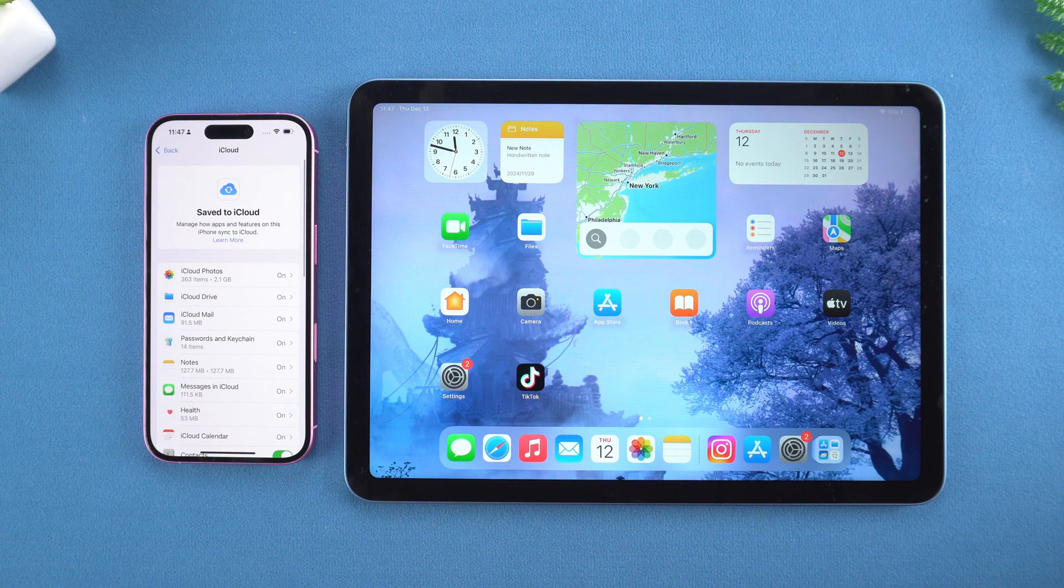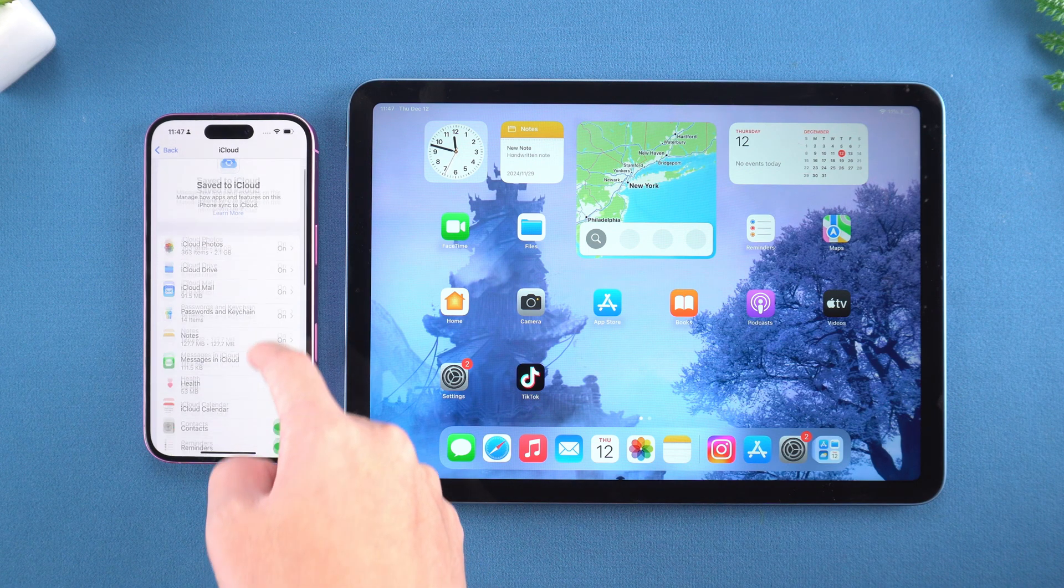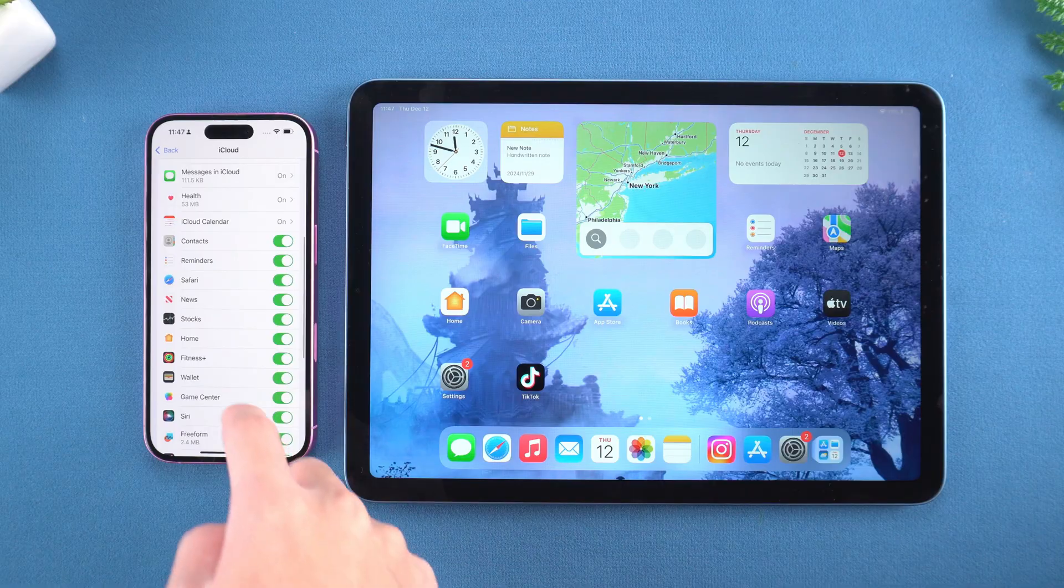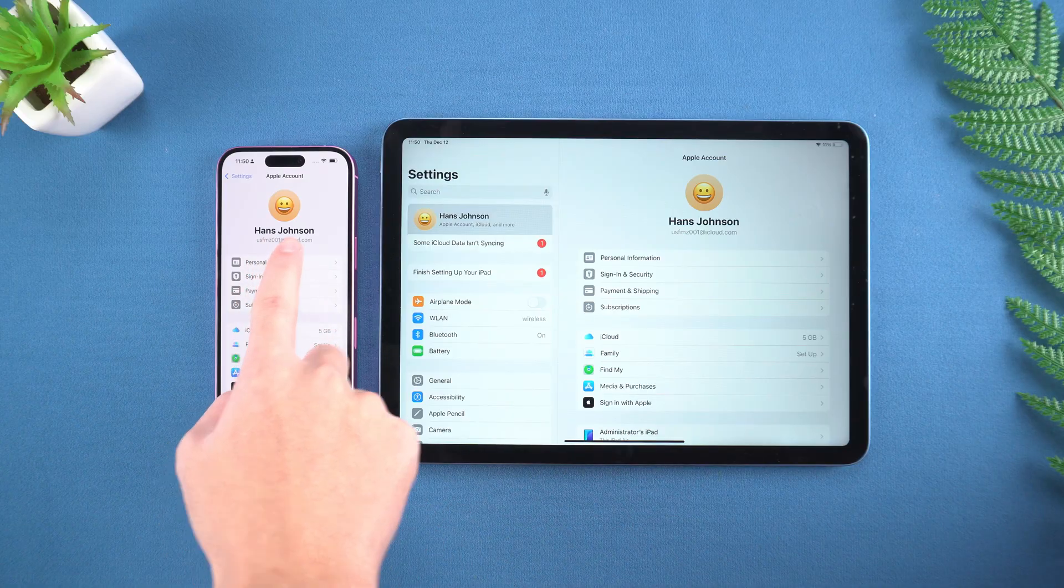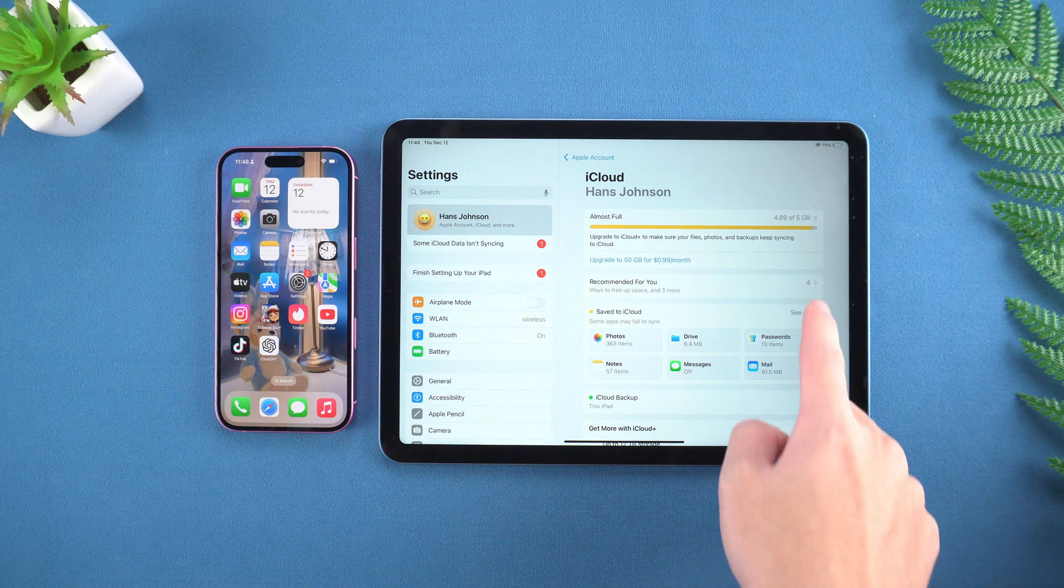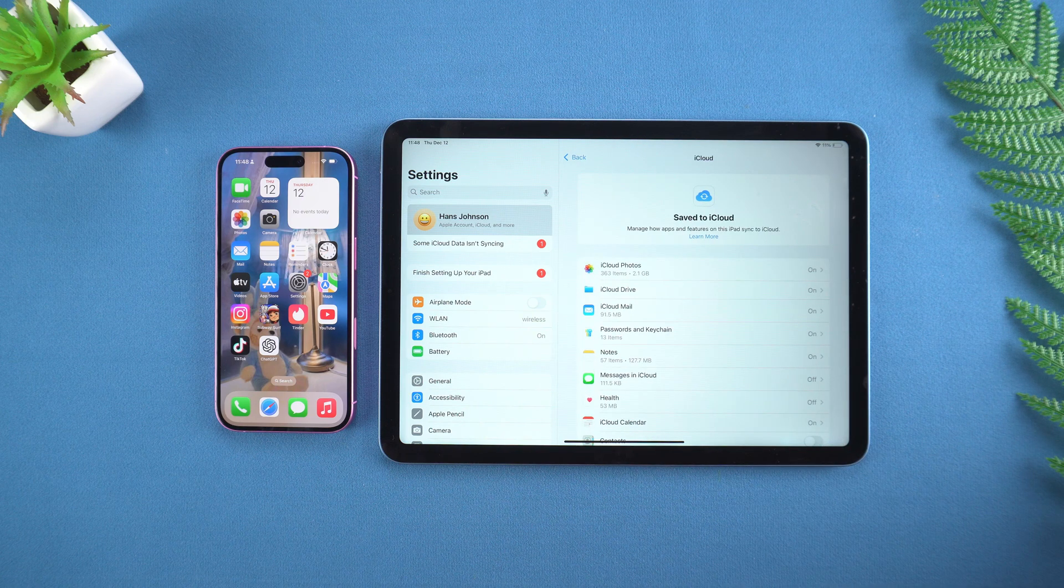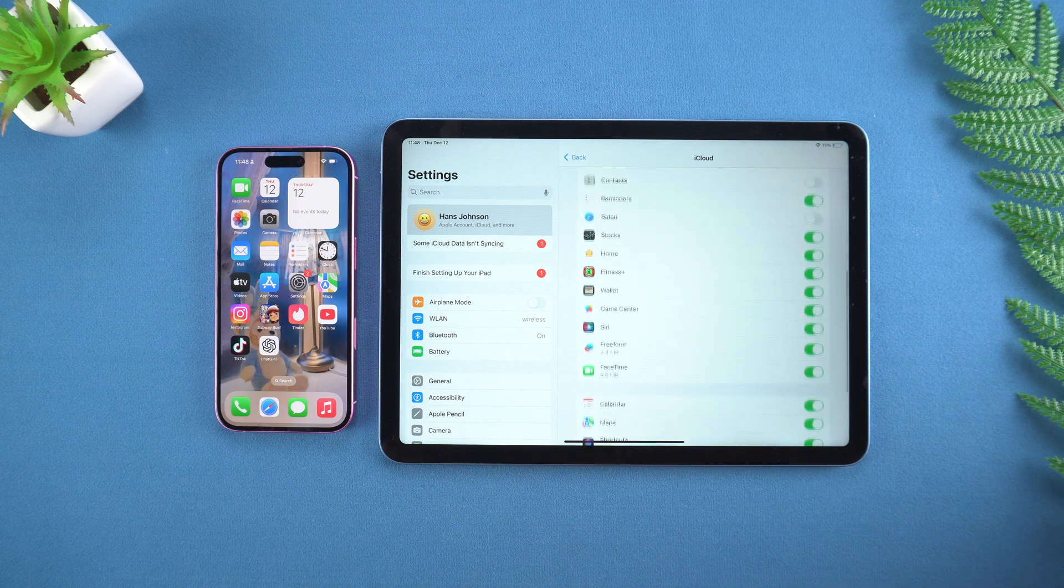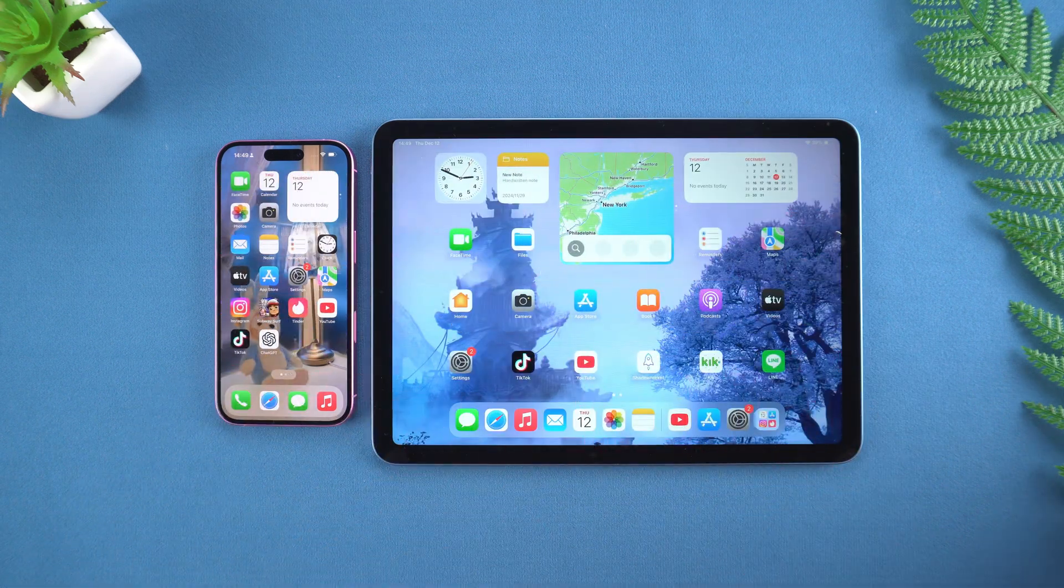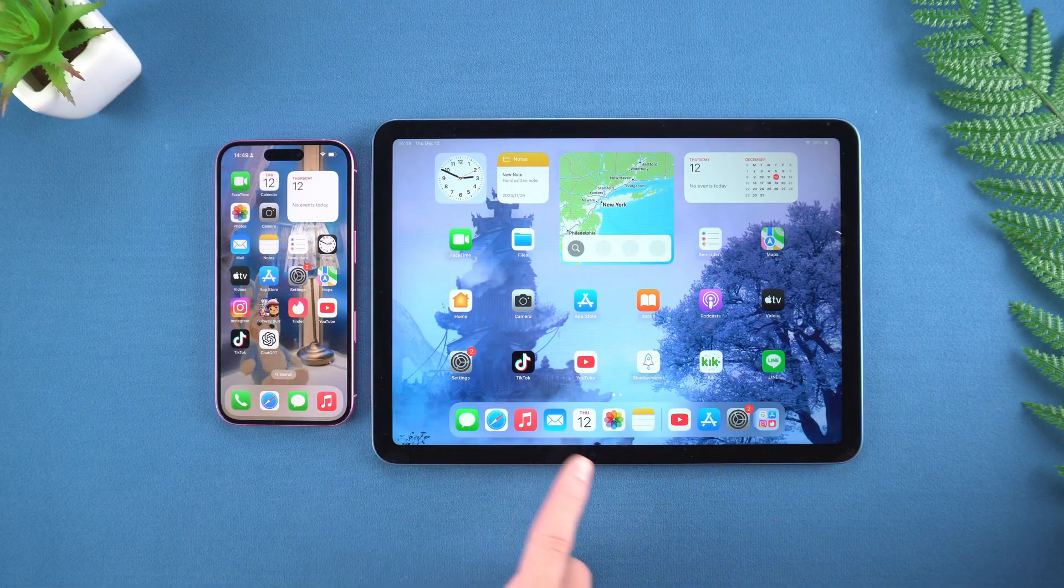In the view all list, backup the app you want to synchronize to the cloud by turning on the slider next to it. Next, log into the same Apple ID on the iPad and repeat the previous steps to ensure that the iCloud synchronization function is turned on. Just like that, the iPhone app can be synchronized to your iPad in real time.